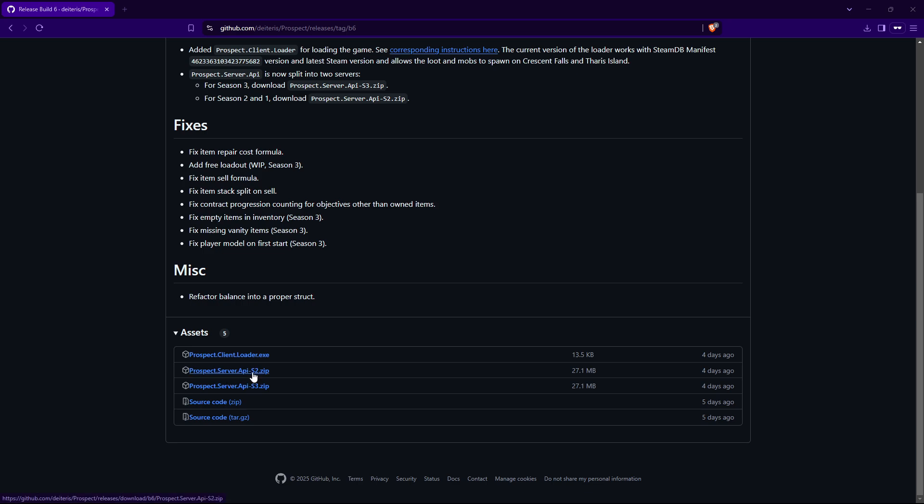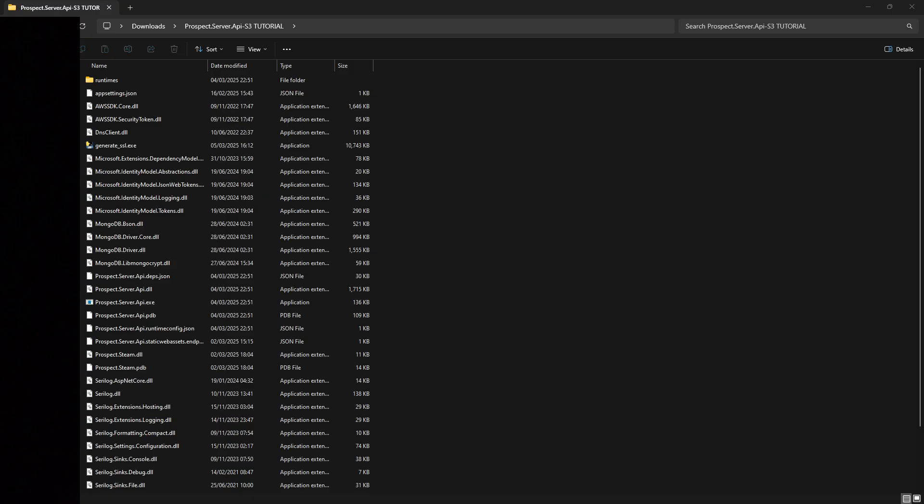S2 stands for season two. If you downloaded season two from the link in pinned messages on Discord, download that. But if you have The Cycle downloaded from Steam, you'll have season three, so download Prospect Server API season three.